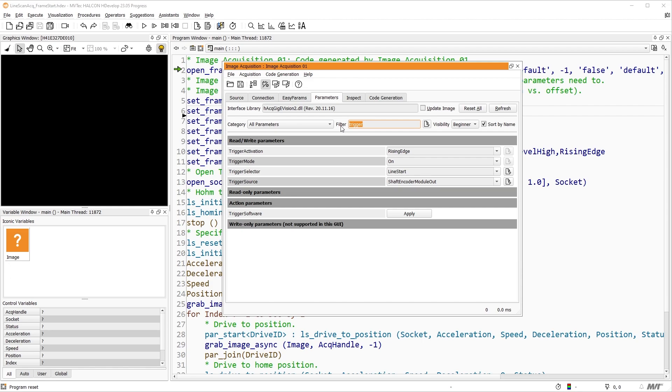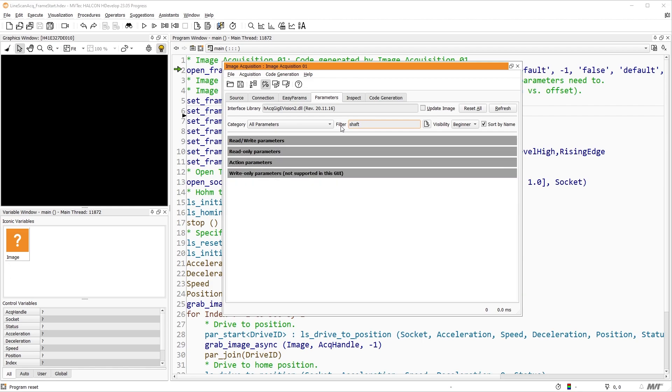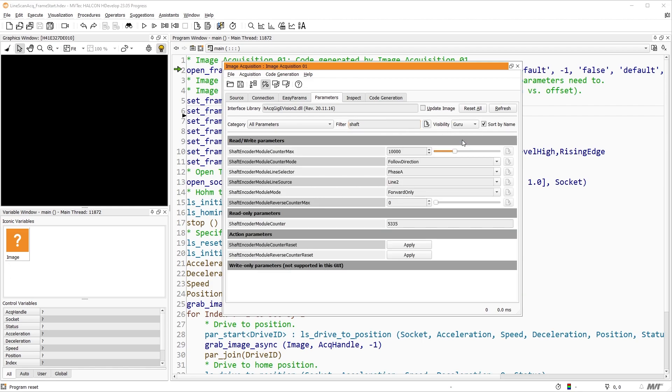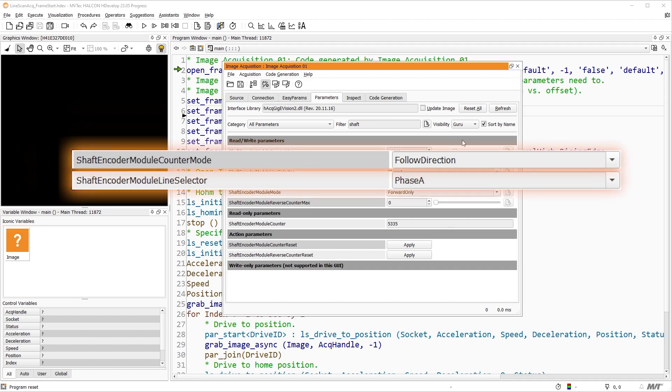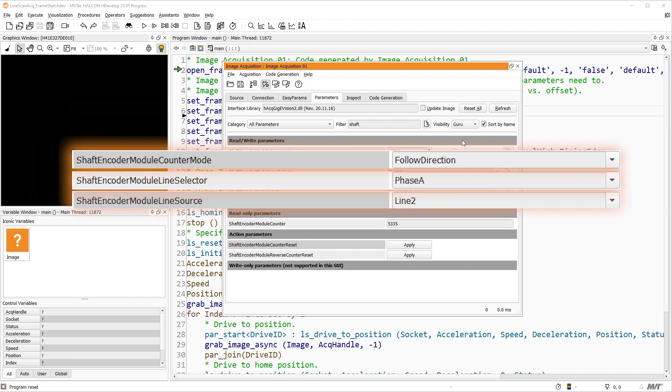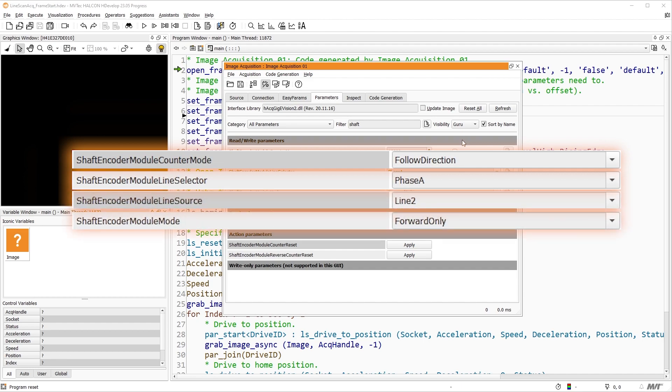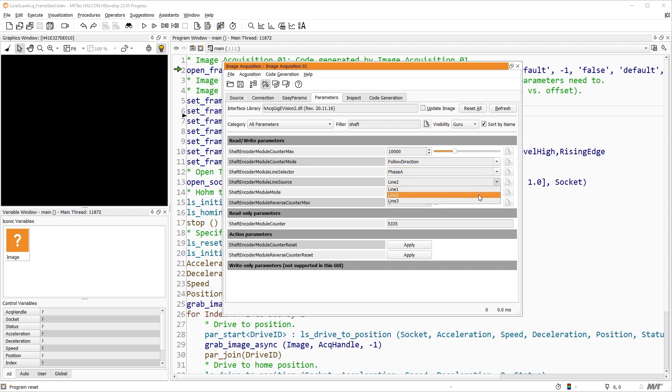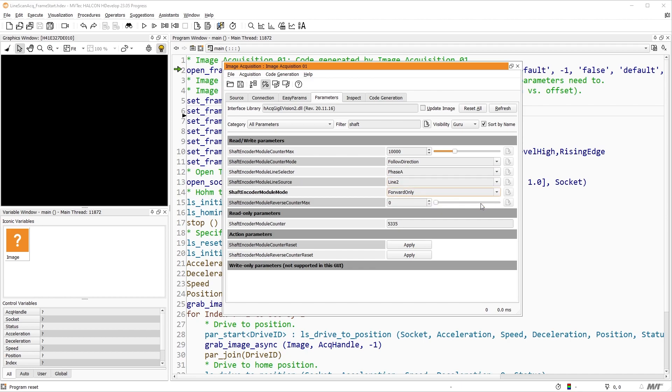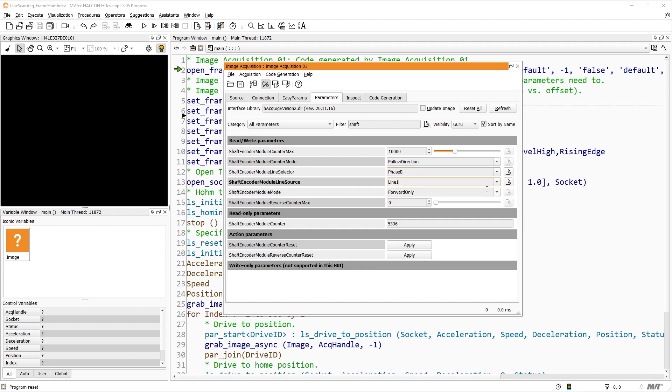Now let us configure the Shaft Encoder Module. We search the parameters using Shaft, and change the visibility from Beginner to Guru. We set shaft encoder module line selector to Phase A, and shaft encoder module line source to Line 2. Then we set shaft encoder module counter mode to forward only, to only trigger in the forward motion. Then we set shaft encoder module line selector to phase B and shaft encoder module line source to line 1.